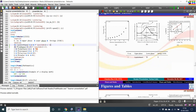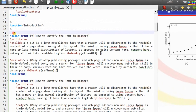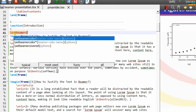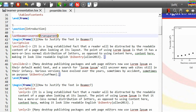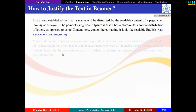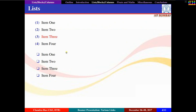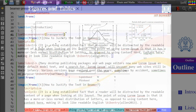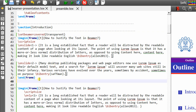We can also make text transparent on unspecified slides with the help of the setbeamercovered command. Go to the particular frame and just before begin{frame} write setbeamercovered with the option transparent or invisible. Now the transparency effect can be seen for unspecified text. This effect can be used for a particular frame, and for that we need to use this command one more time after end{frame} with the option invisible.